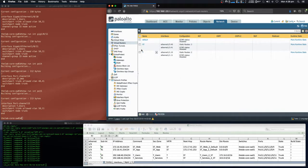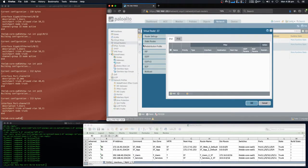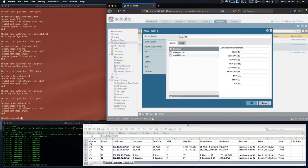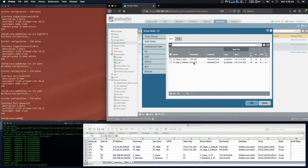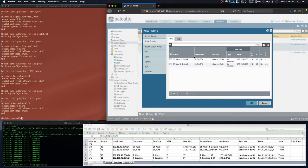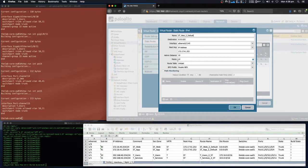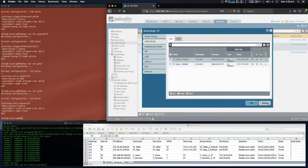The virtual router has been created and we've added our two static routes into the virtual router. We've also added the interfaces — both of our interfaces have been added to this virtual router. Our static routes and static route names have been configured, and the next hop here is an IP address for semi-trusted.